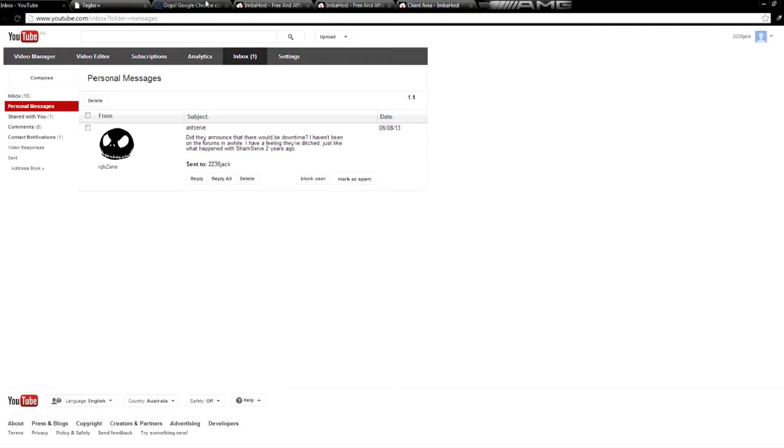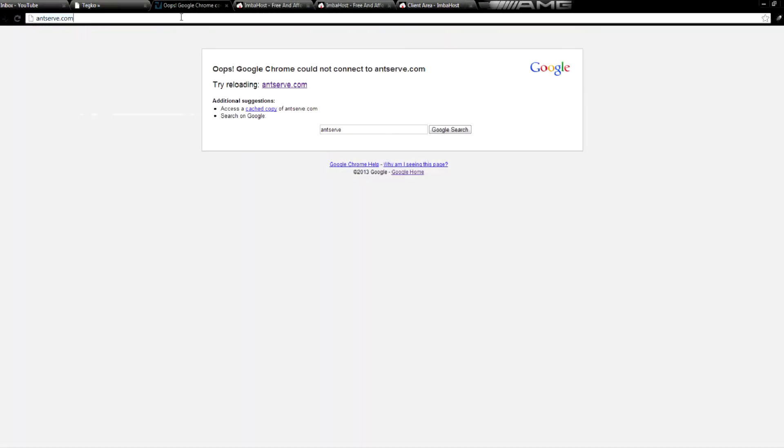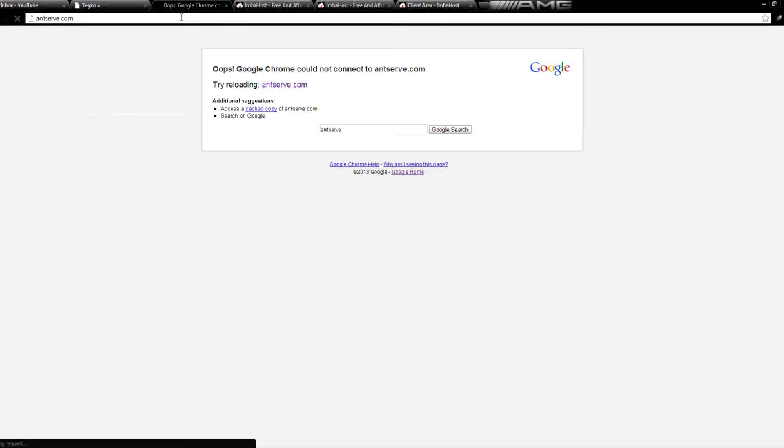Over the last little while, if you try and go to antserve.com to sign up to their free web hosting or access their services, you'll get a Google Chrome or whatever your internet browser is could not connect to antserve.com. What that means is Antserve is down,